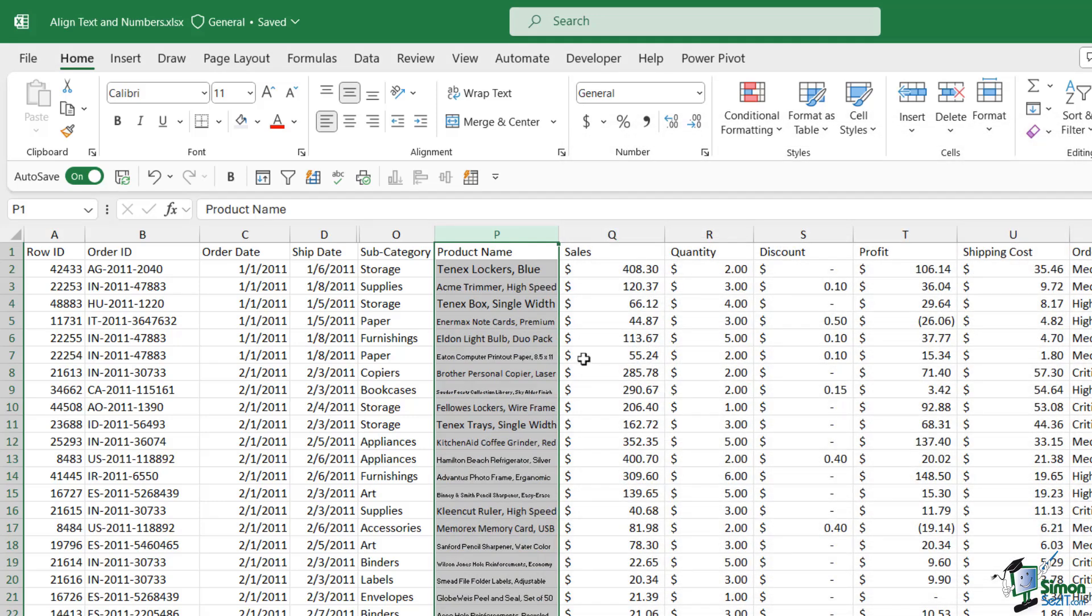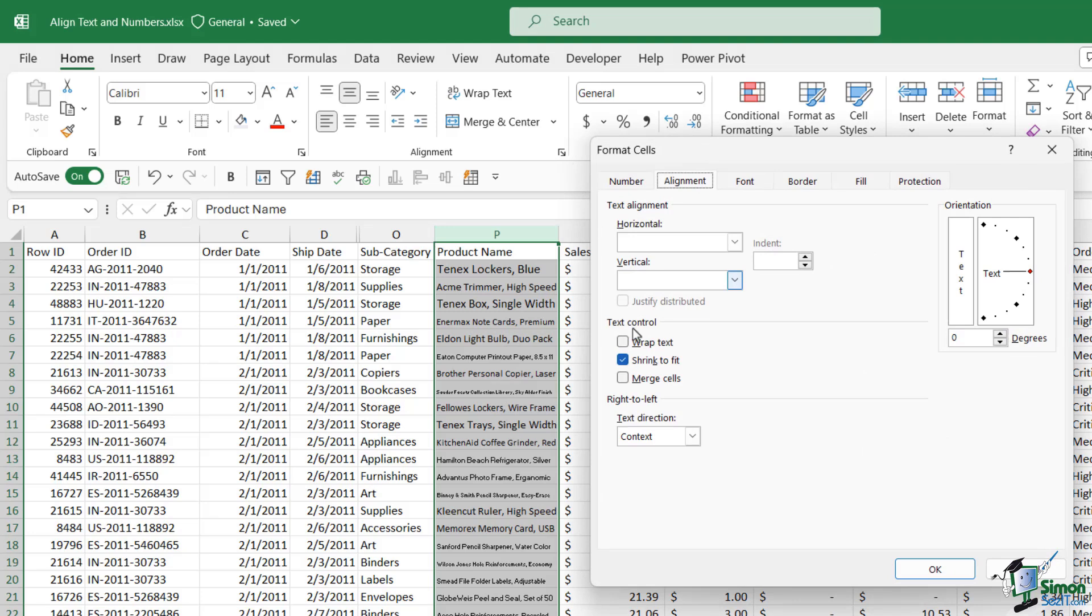You can see what it does. It actually shrinks the font size so that each item fits in the cell and you don't have to change that column width. I don't particularly like this option because it gives you very inconsistent font sizes but just remember that that option is there. There might be a time when you need to use it.